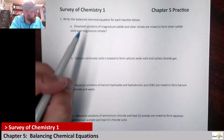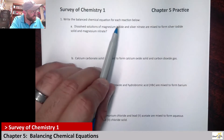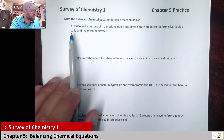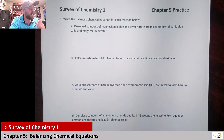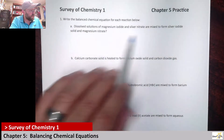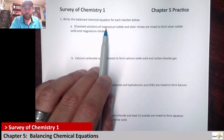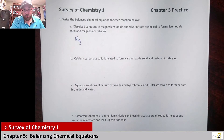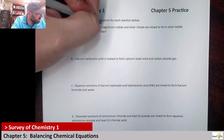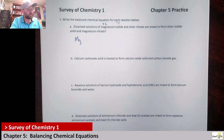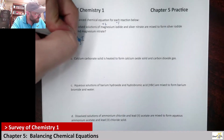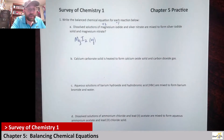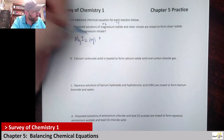We have dissolved solutions of magnesium iodide and silver nitrate mixed to form silver iodide solid and magnesium nitrate. Magnesium is Mg with a 2+ charge, and iodide has a minus 1, so to balance that charge it should be MgI₂. Since it's dissolved, its state is aqueous.